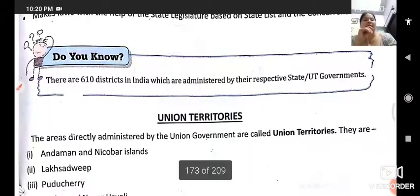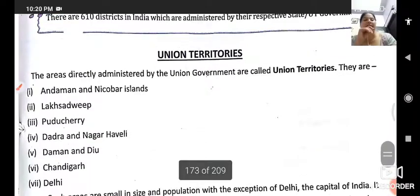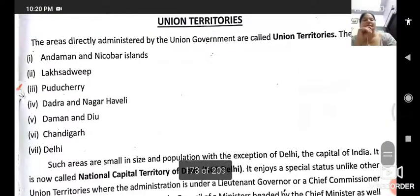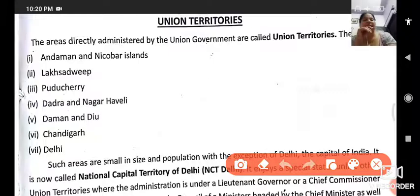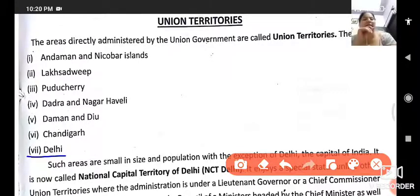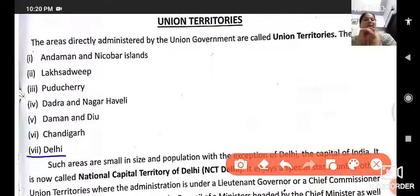Next are Union Territories. There are seven union territories listed. These include Andaman and Nicobar Islands, Lakshadweep, Puducherry, Dadra and Nagar Haveli, Daman and Diu, Chandigarh, and Delhi.